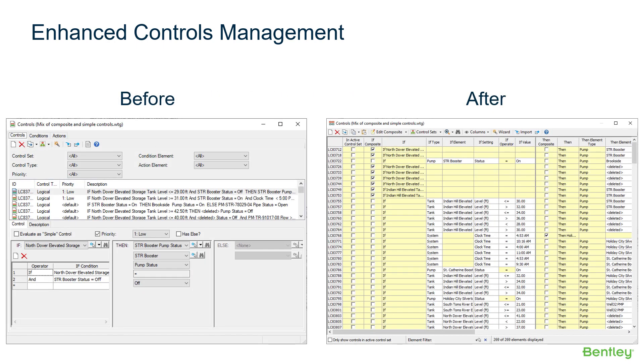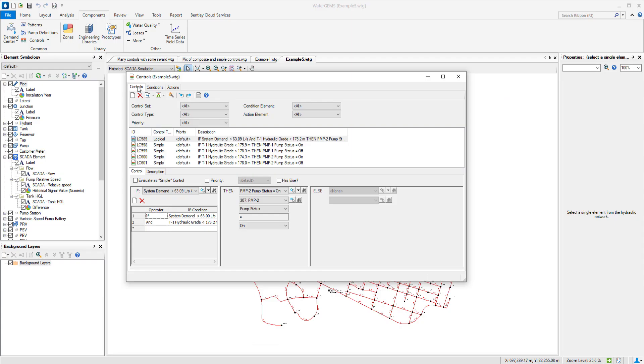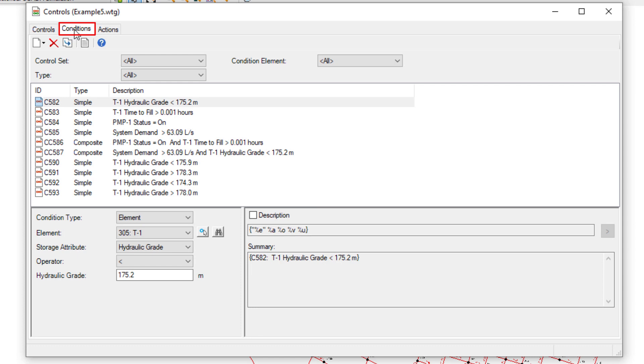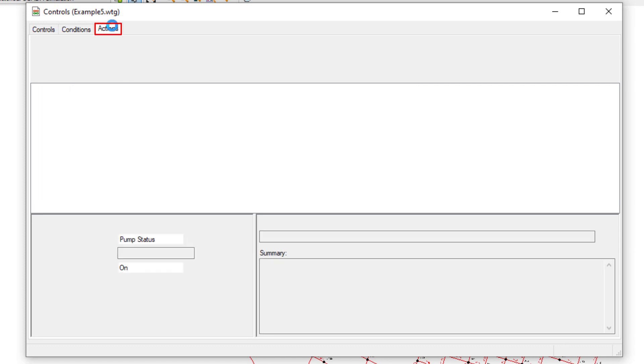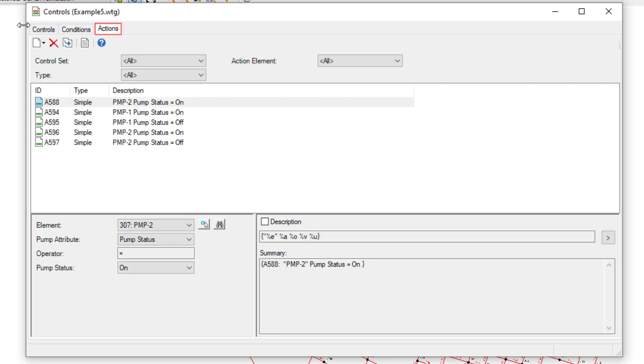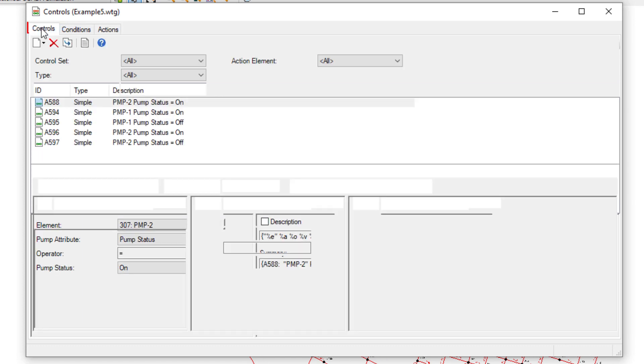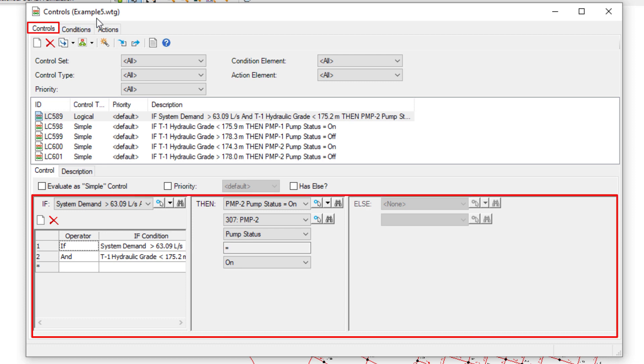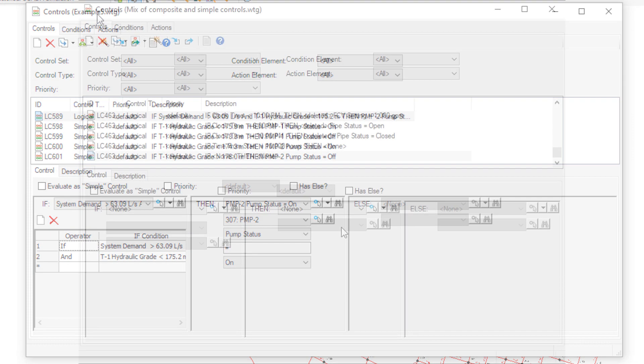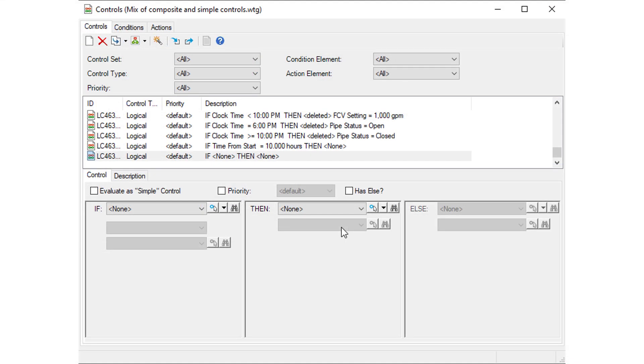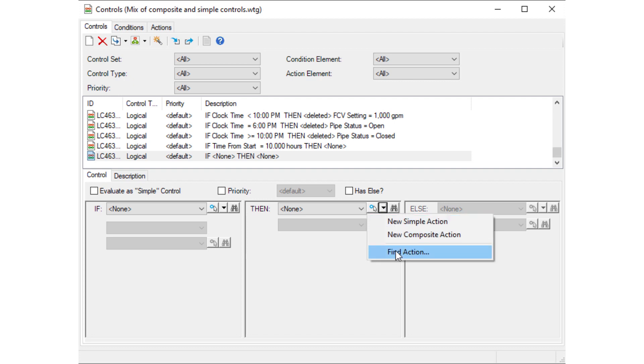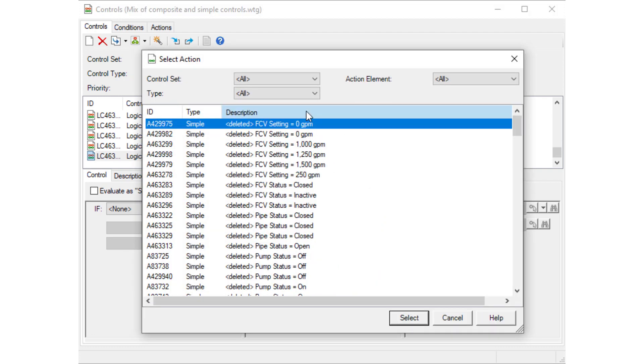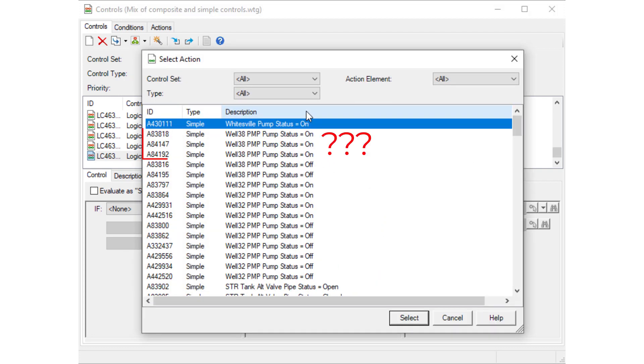All controls are now displayed in a familiar tabular view. In previous versions, separate conditions and actions needed to be created first and then put together into a control. Also, duplicate conditions and actions could be created, leading to confusion, especially when working with large models with many controls.